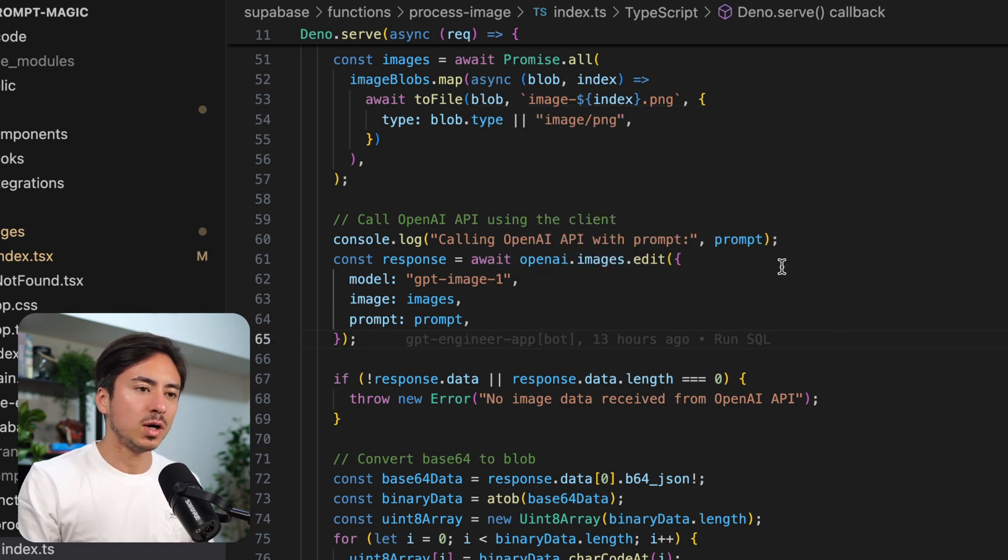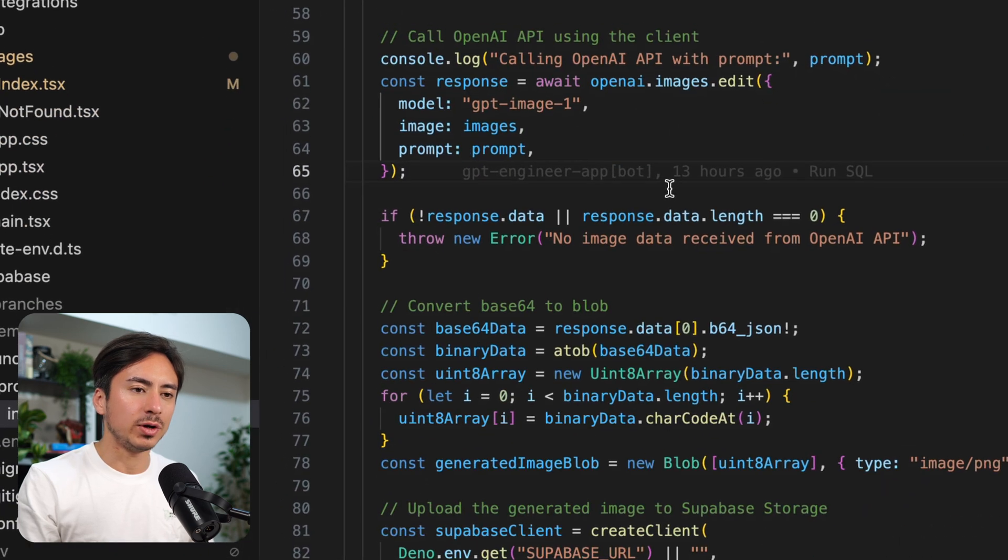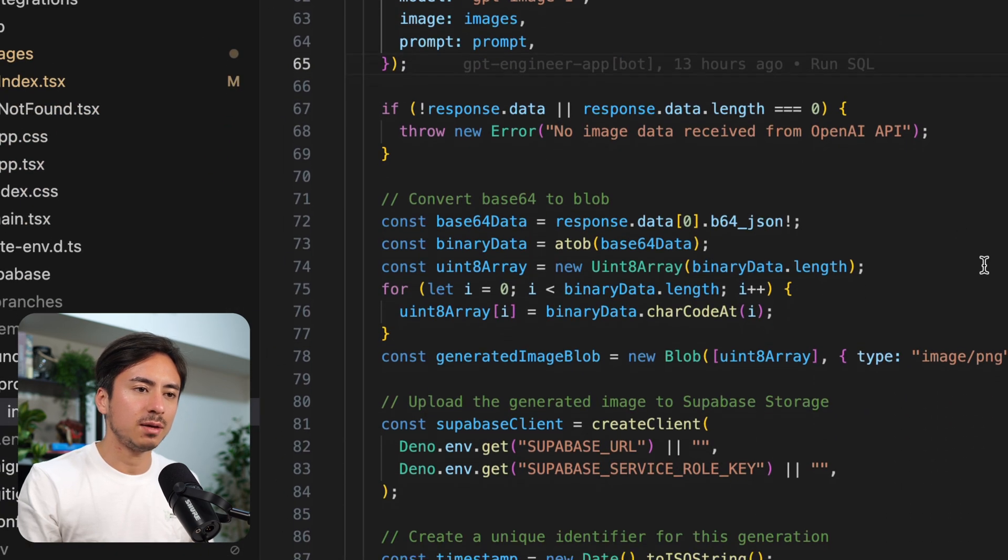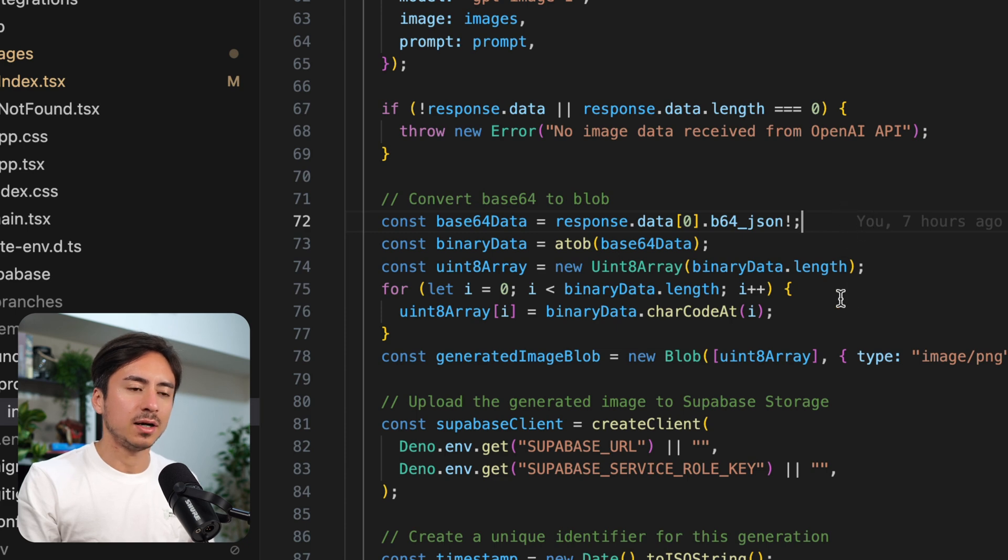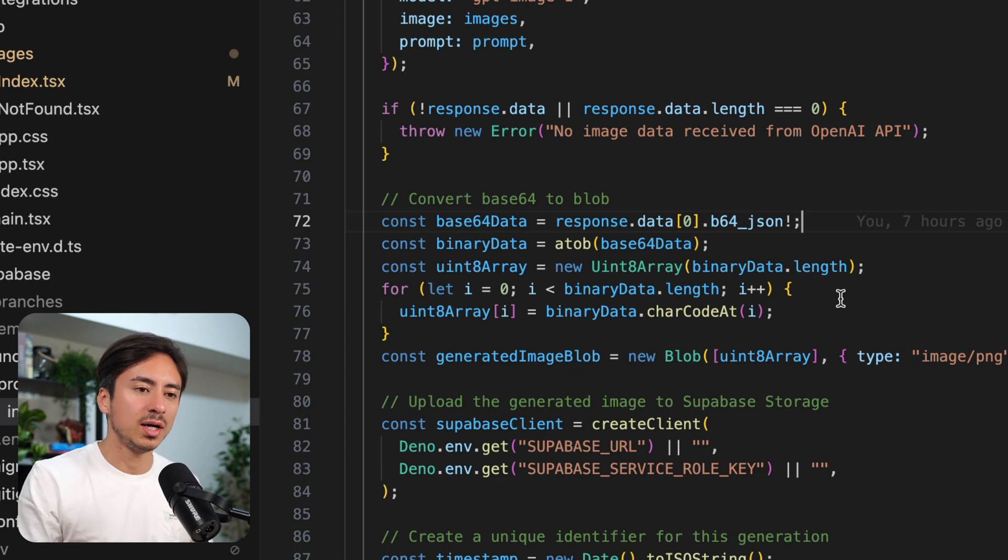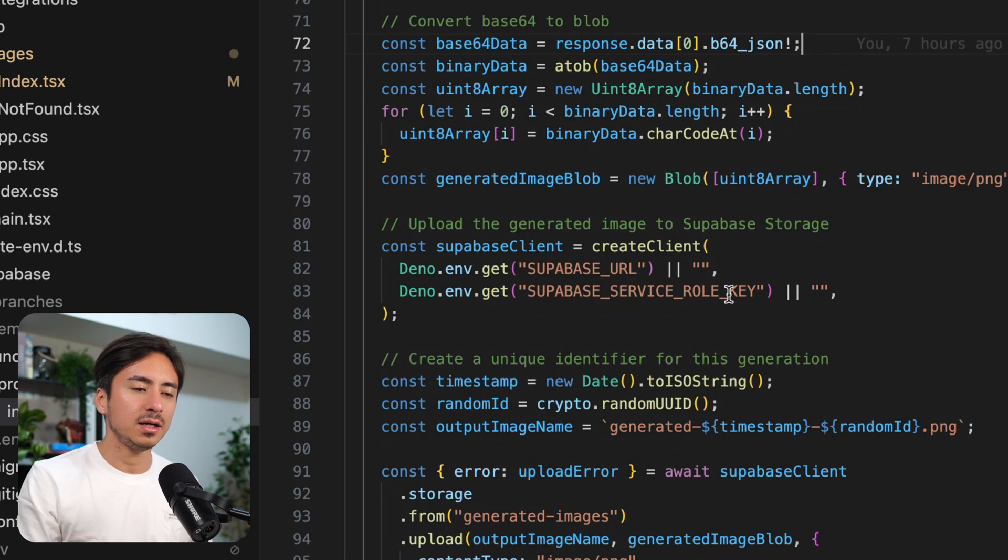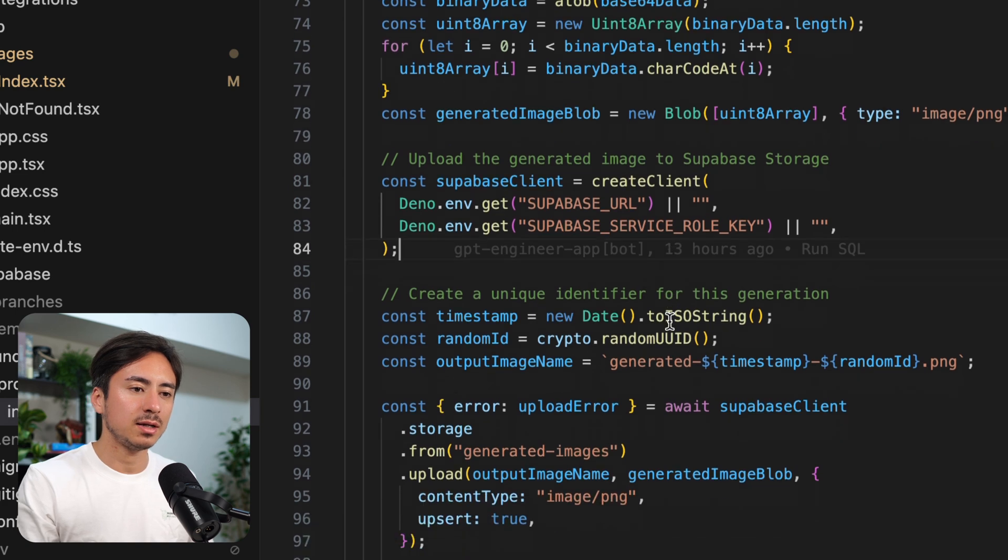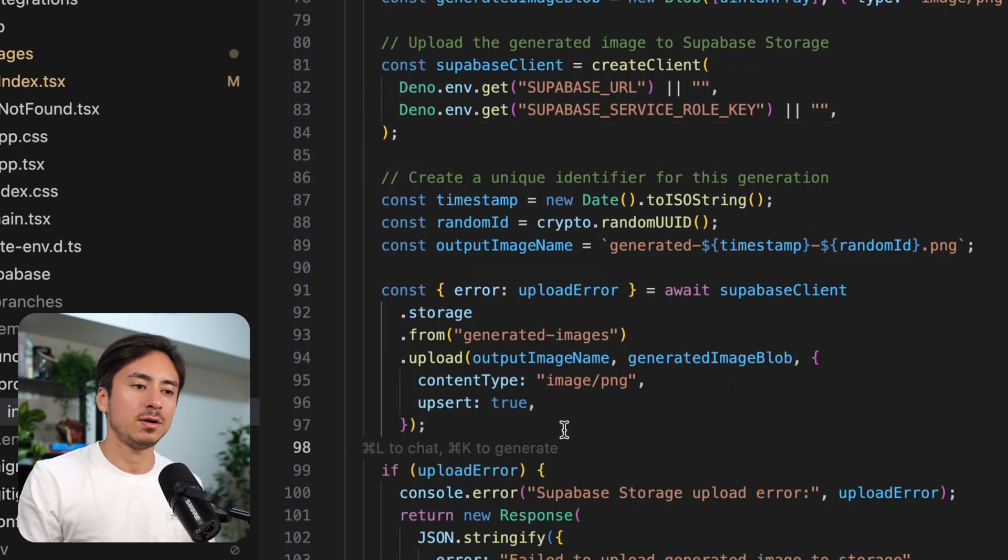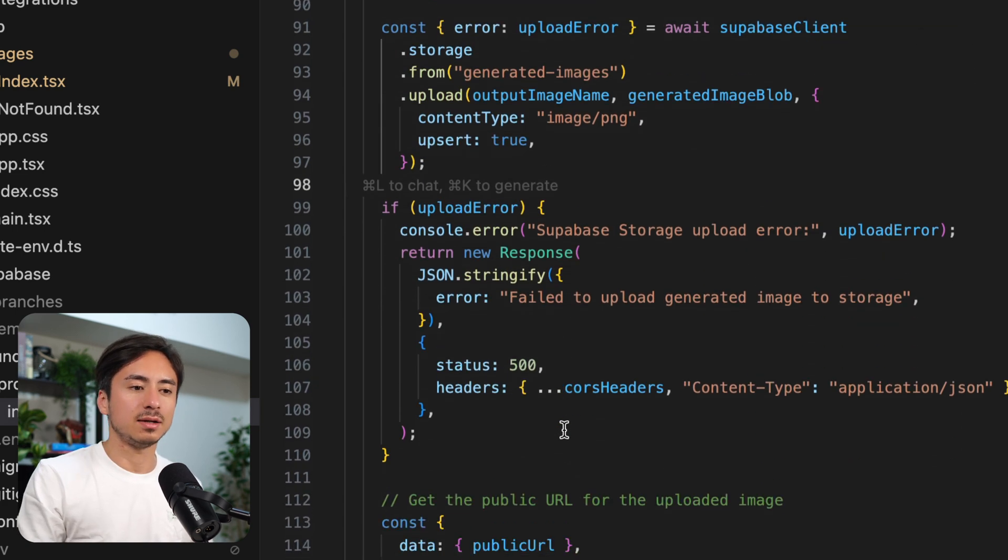So once you call the edit API, or edit endpoint, you get back base64 data. And basically, I just had this AI generated. Basically, you're converting that base64 into a blob, and then storing that into Superbase storage bucket, and returning the final URL. And that's really it.